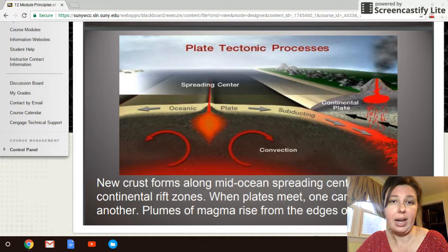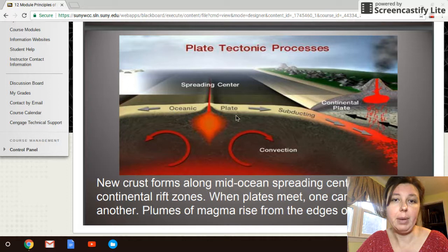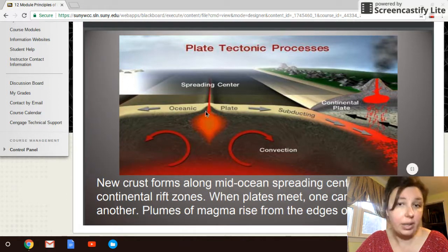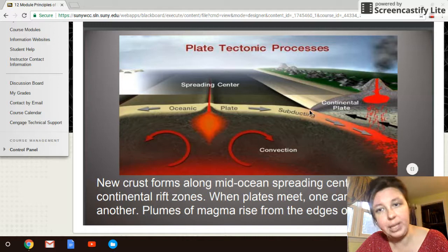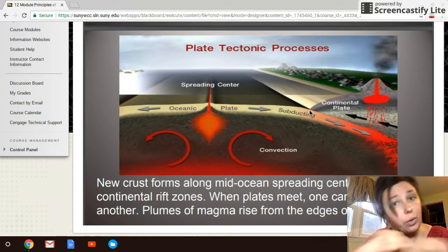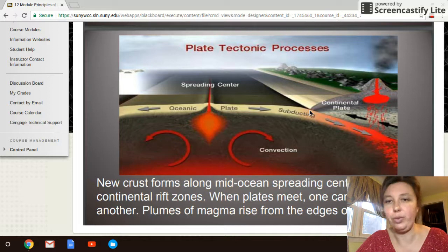This shows plate tectonic activity — plates spreading apart, which is diverging, and a subducting plate, which is converging. There's also transform where plates slide by each other, though there's no transform shown in this particular picture.